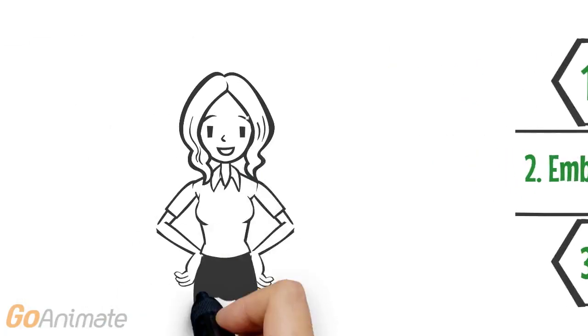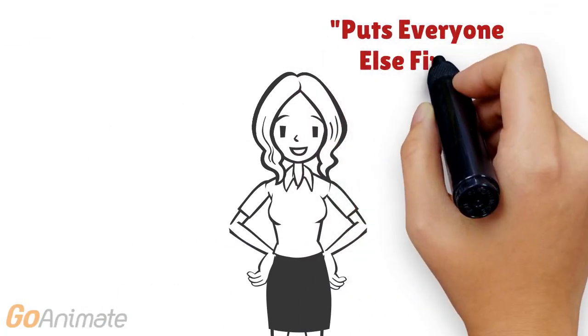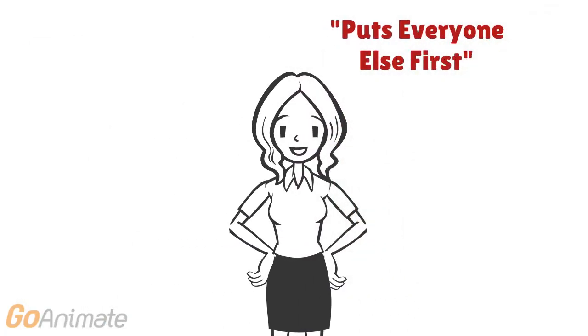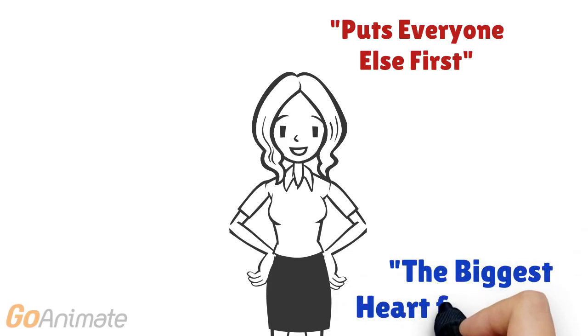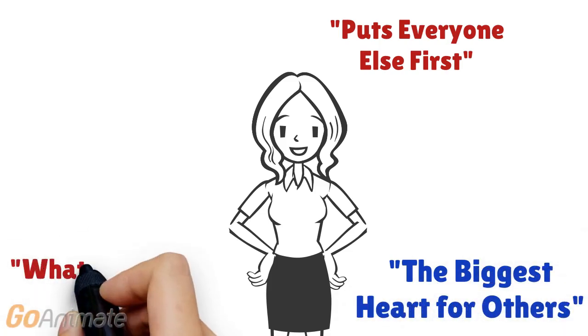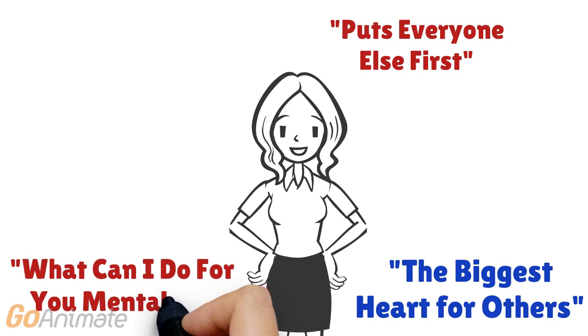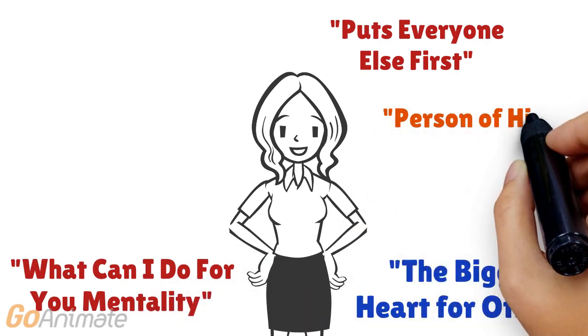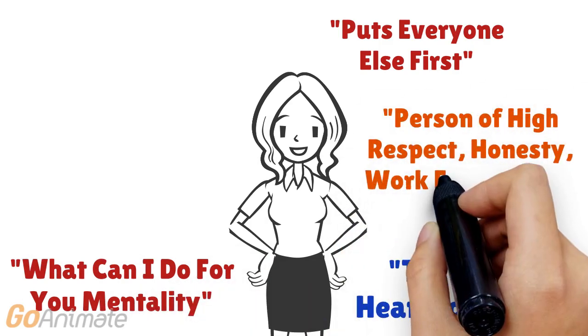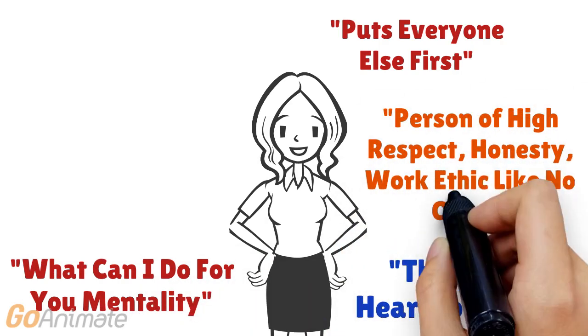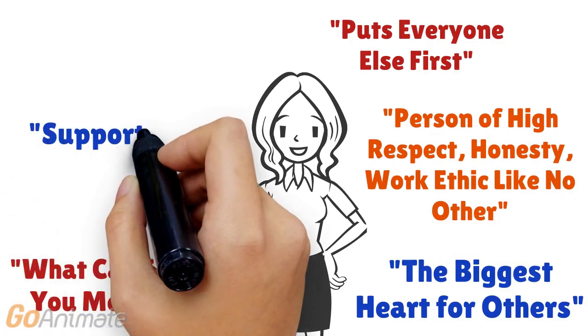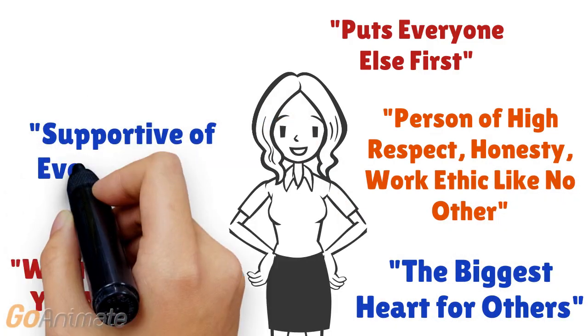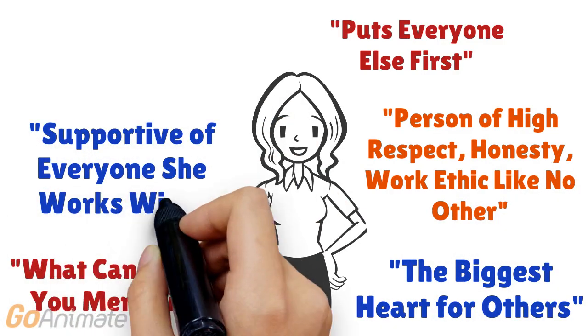Comments such as: when she should put herself first, she puts everyone else first instead. She has the biggest heart for others. She approaches people with her heart first in a what can I do for you mentality. She is a person of high respect, honesty, and work ethic like no other. She is very supportive of everyone she works with.